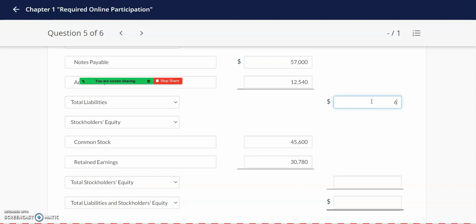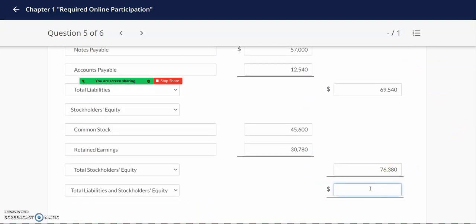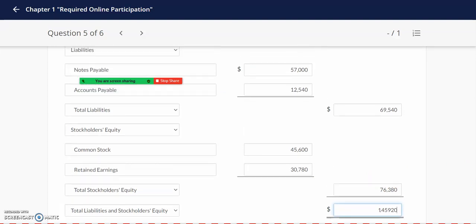The total liabilities are $69,540 and the total stockholders' equity is $76,380. When you add up the total liabilities and the total stockholders' equity, this will equal the same $145,920 that we calculated for total assets. You need to make sure these two numbers are exactly the same because they portray the basic accounting equation: total assets equals total liabilities and stockholders' equity. Thank you for taking the time to watch this video.